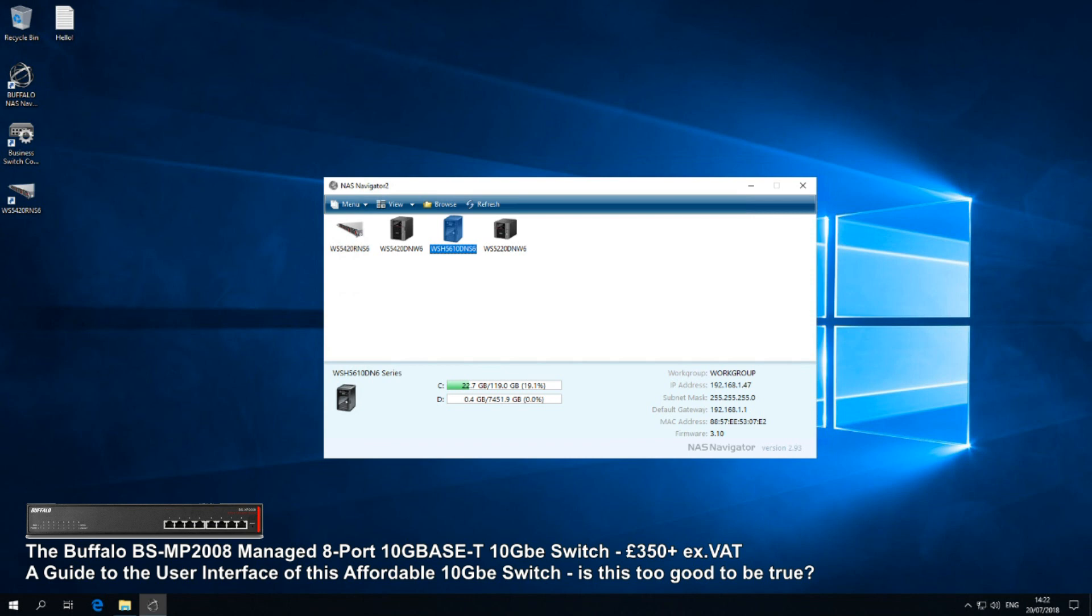And most of all, the fact that it only costs around 350 to 400 quid without the VAT or your local tax, that is a frankly astonishing cost for a very user-friendly device.